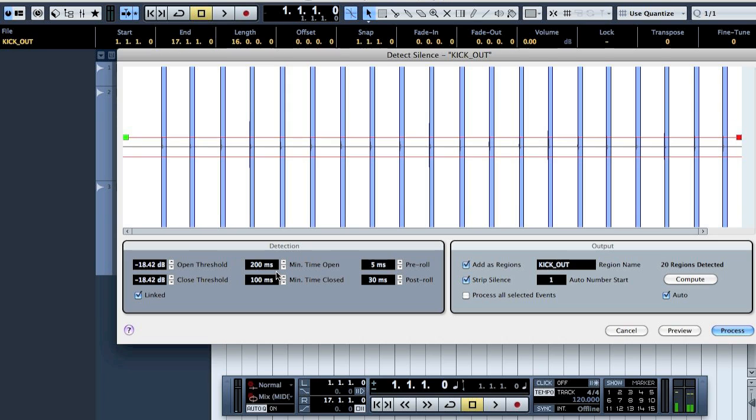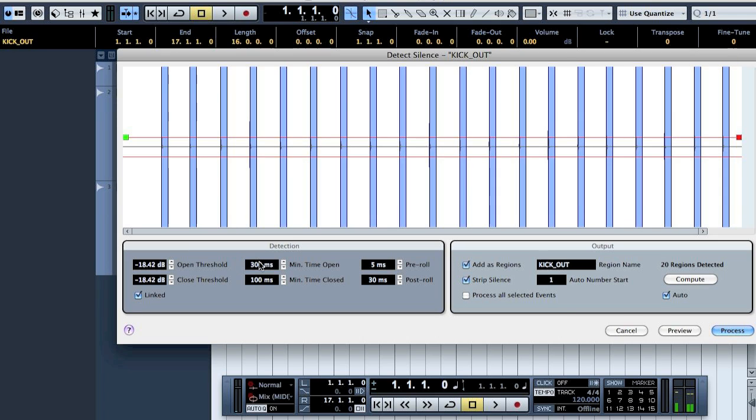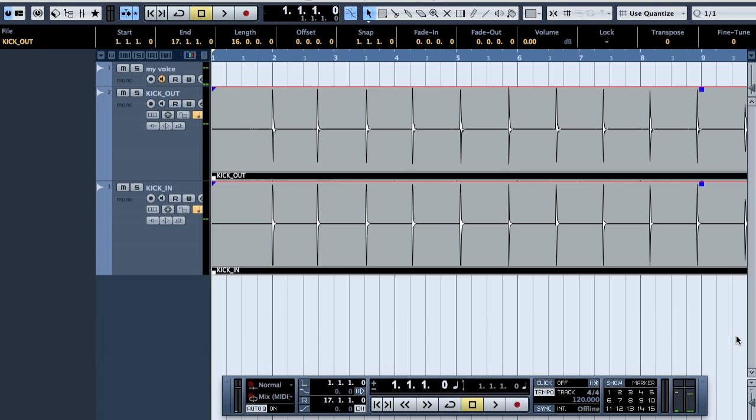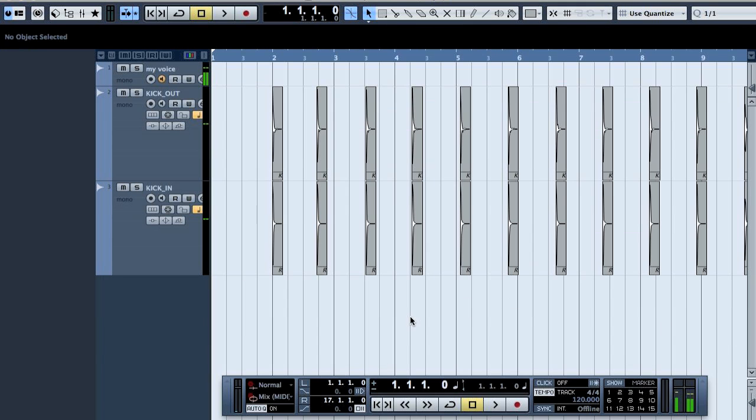So let's have about 300 milliseconds per hit for length. And let's try the five milliseconds first for the pre-roll, if it's not enough then we will just go back and check what works better. And then click add as region strip silence and process all selected events. And now they are all different events.